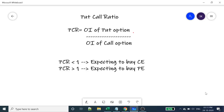Welcome to Trading Pulse channel. Today we are going to talk about two important topics: Put-Call Ratio and Implied Volatility. These two topics mainly play roles in index options, and also in stock options. Put-Call Ratio is calculated as open interest of put options divided by open interest of call options. PCR less than 1 means people are expecting to buy call options; PCR greater than 1 means people are expecting to buy put options.